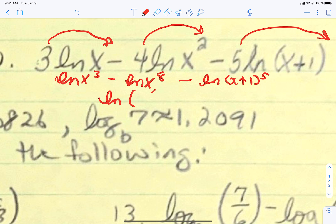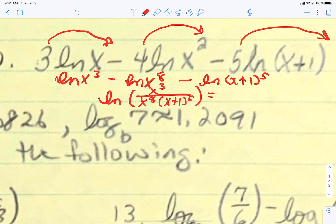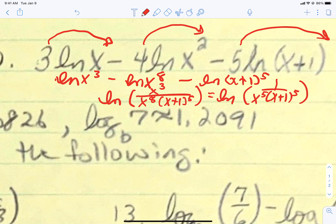To condense this into one logarithm, we're going to make it a fraction. On top, the only positive piece is x cubed. On the bottom, the negative pieces — x to the eighth and x plus 1 to the fifth — multiply together. Sometimes you'll discover a simplification: x cubed and x to the eighth can simplify. We end up with a final answer of the natural log of 1 over x to the fifth times x plus 1 to the fifth.